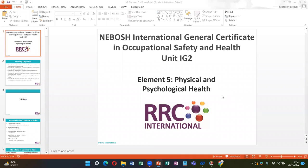Our topic is listening practice for the NEBOSH International General Certificate in Occupational Safety and Health, Unit IG2, Element 5: Physical and Psychological Health.